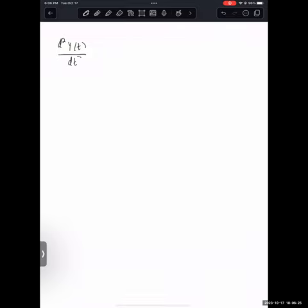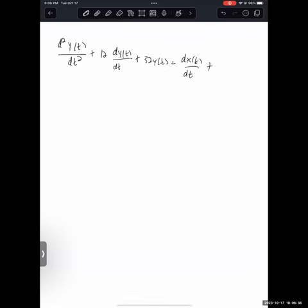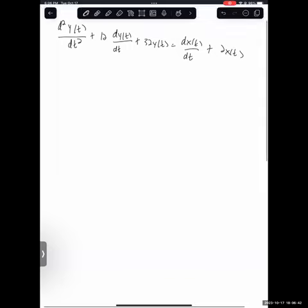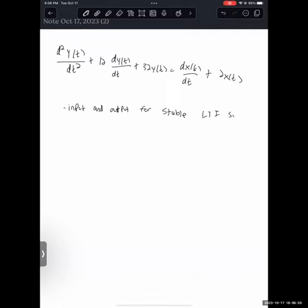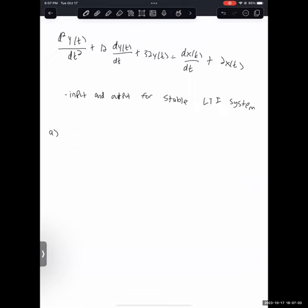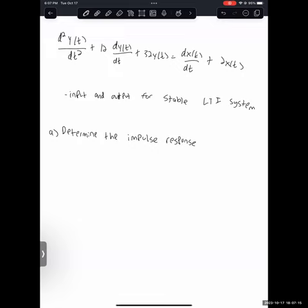Okay, so our first problem today — we have this differential equation. We have some information that this differential equation governs the input and output of a stable LTI system. The actual question tells us to determine the impulse response. Do you guys know what an impulse response is? Somebody unmute or type in the chat — what do you think an impulse response is, conceptually or in the sense of this problem?